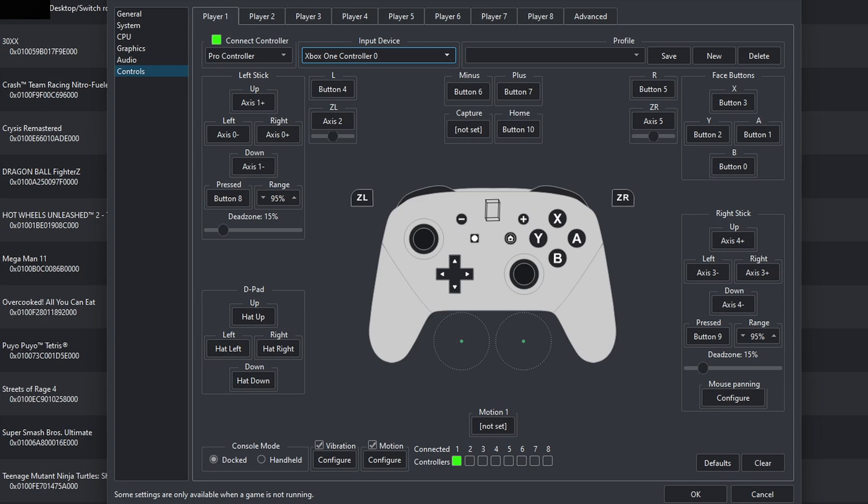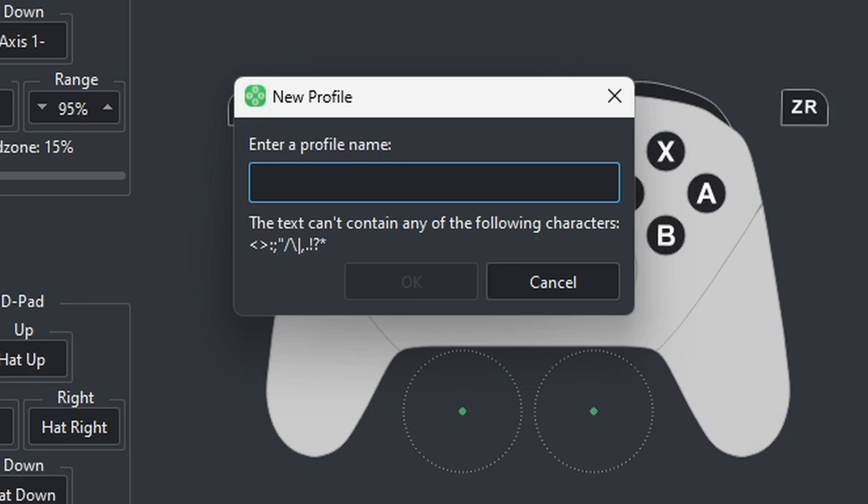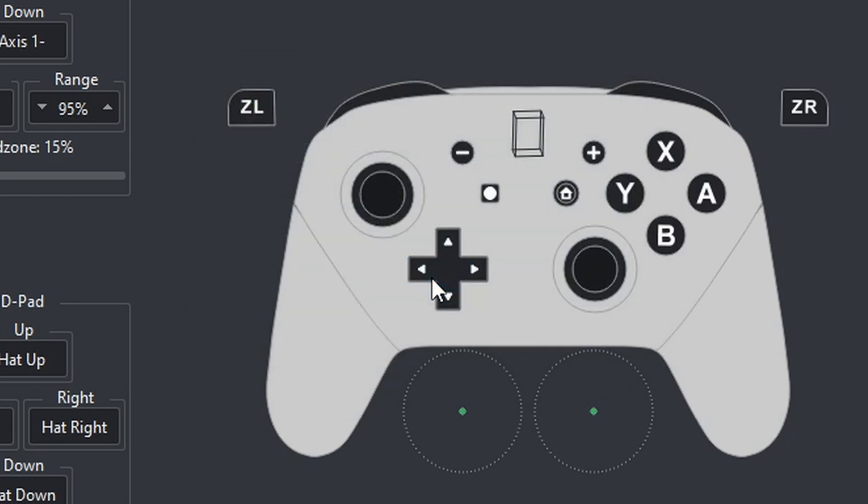Now, once you select your controller, the emulator will automatically map that controller out for you. But if you want to change some buttons, then go ahead and click in the box next to the button you want to change. And then, it will give you the option to select whatever button you want to be that button. Now, let's save this controller profile, come up to New, and you can call it whatever you like. I'm just going to call it P1. Okay.